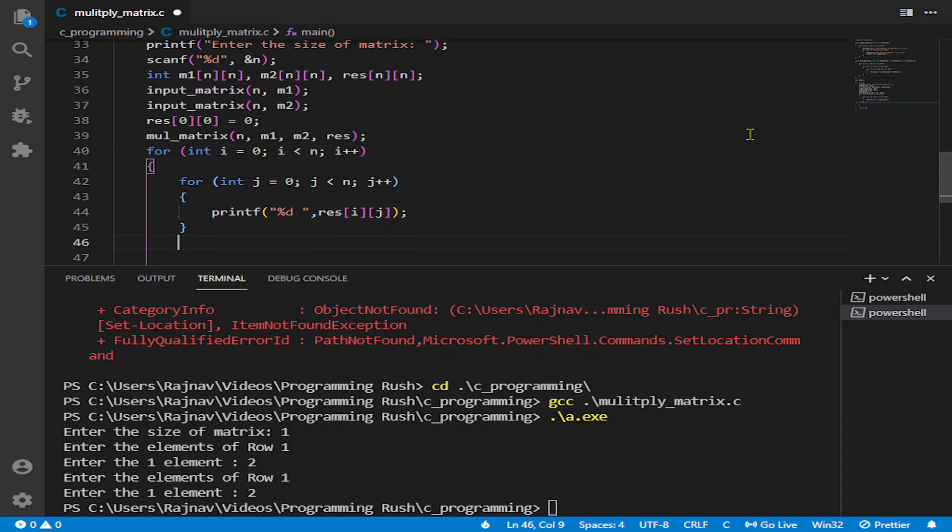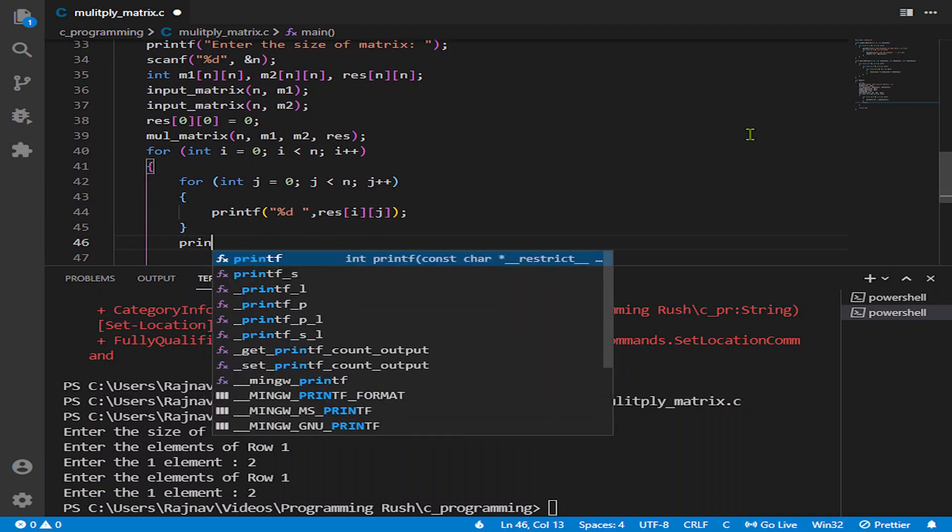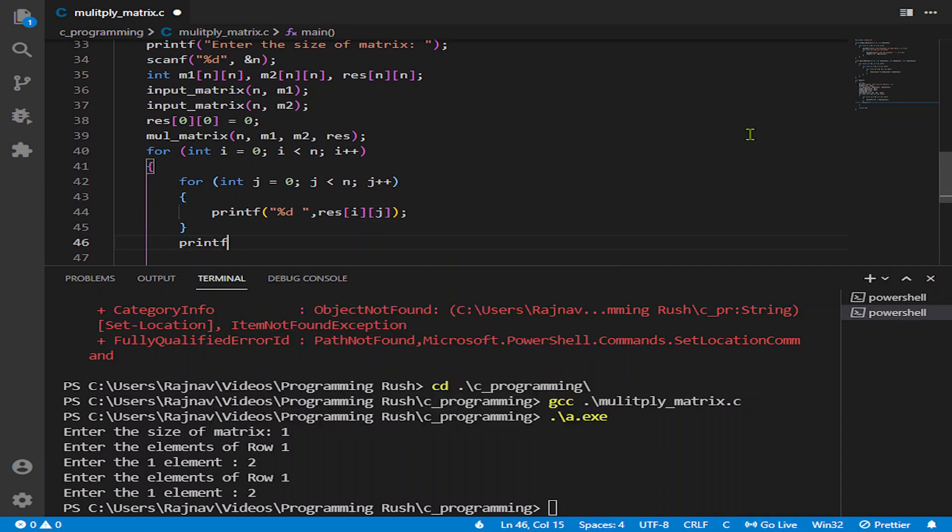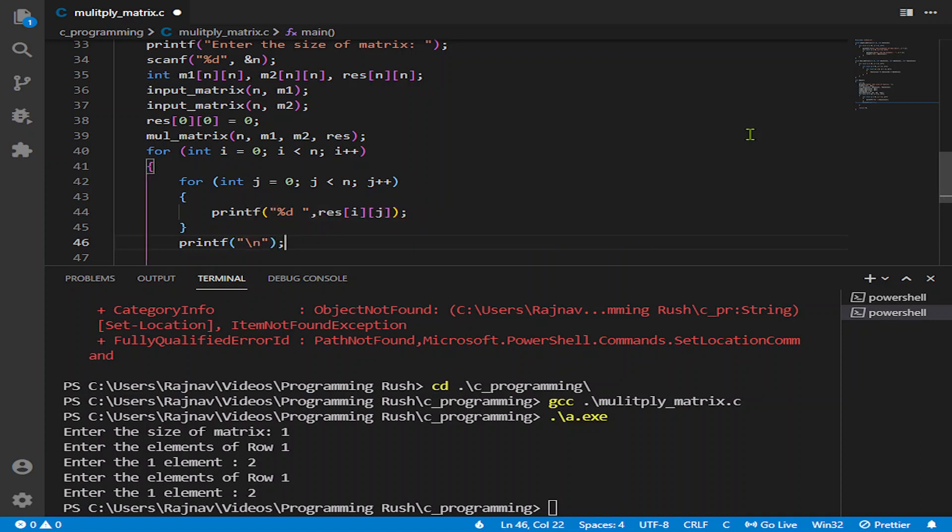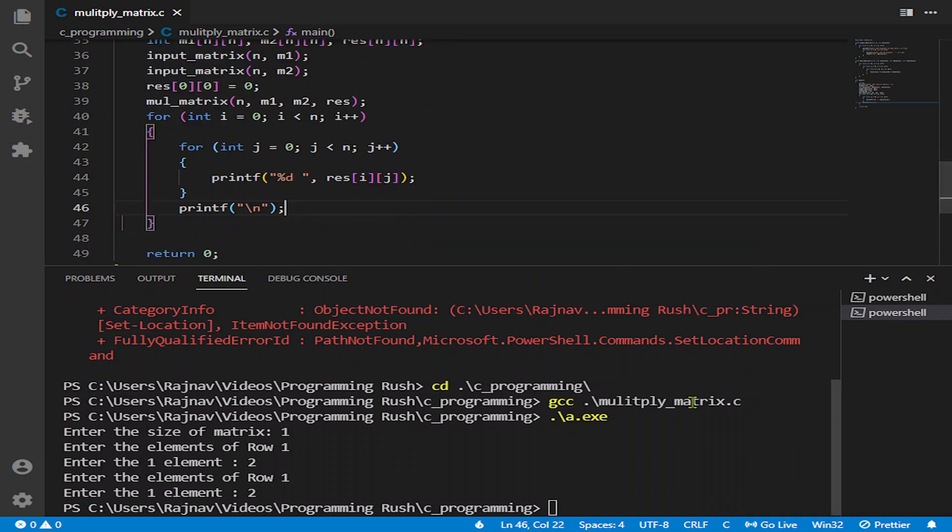I know you can do it. If you can call the functions for taking input, you can call the function for printing.